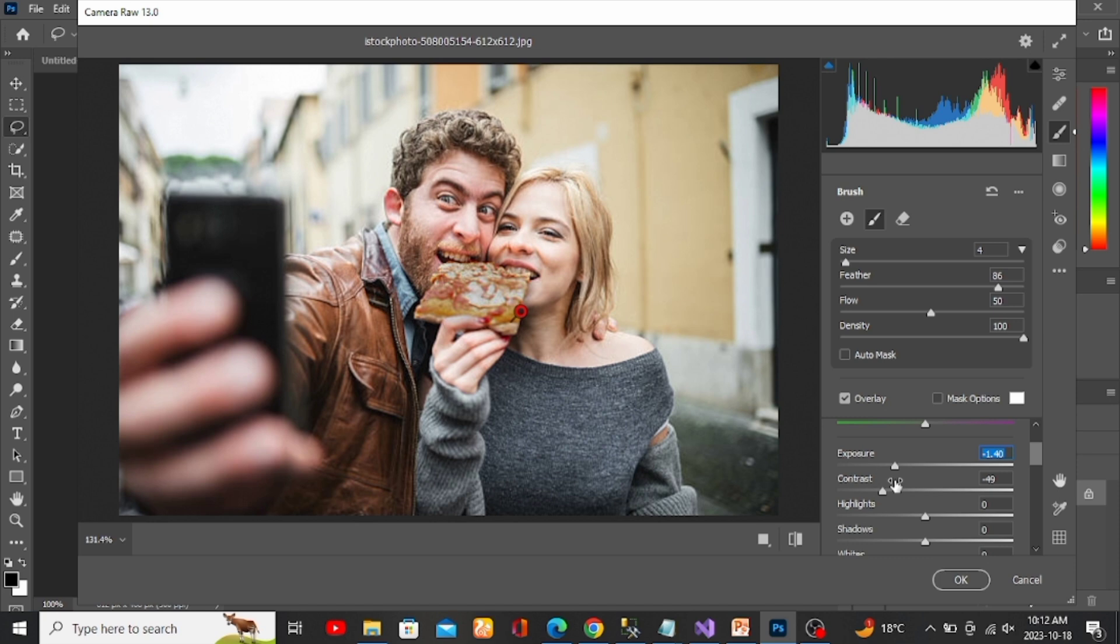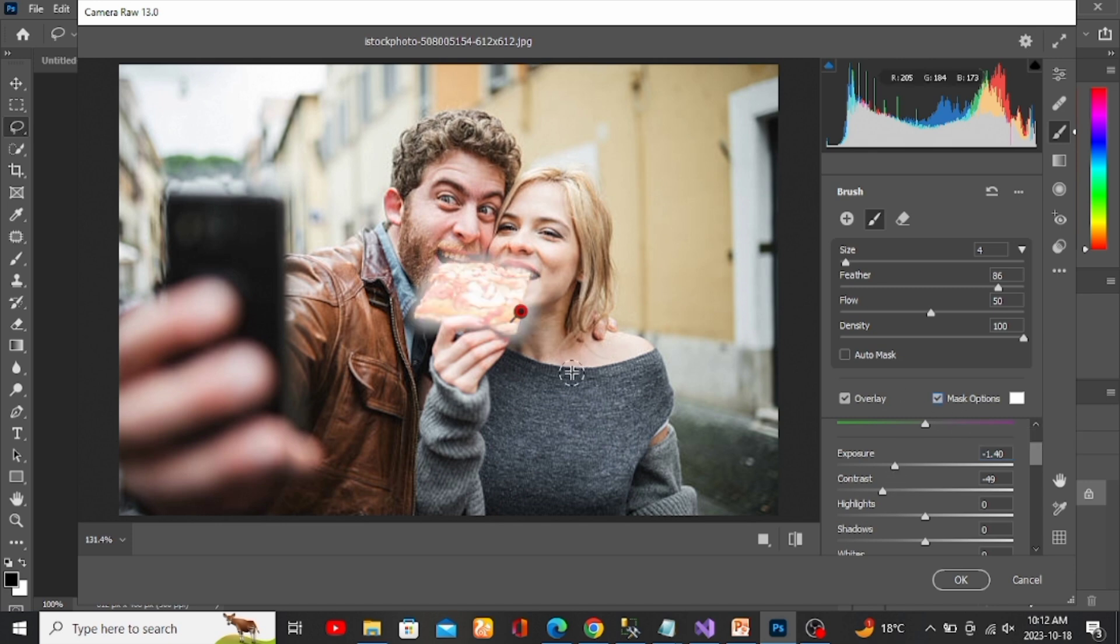Next, you might want to see how accurate the selection is by turning on the mask options. As you can see, I have a lot of area selected that isn't part of the pizza, so to remove some of it, select the Erase tool.